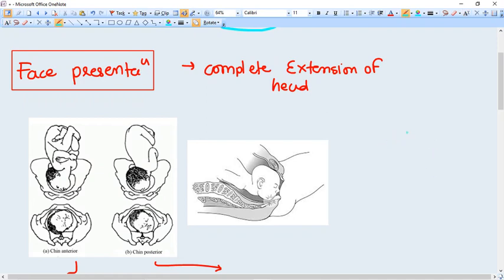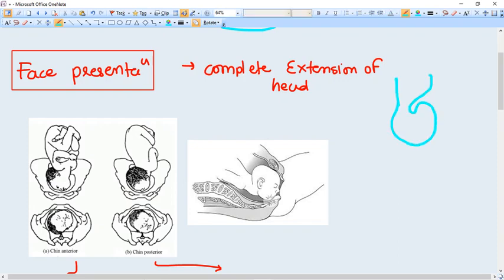In normal cases, the head of the baby just gets flexed while increasing contraction of the uterus. Head is getting flexed and that's why the flexion happens, and that's why the presentation is of vertex position.